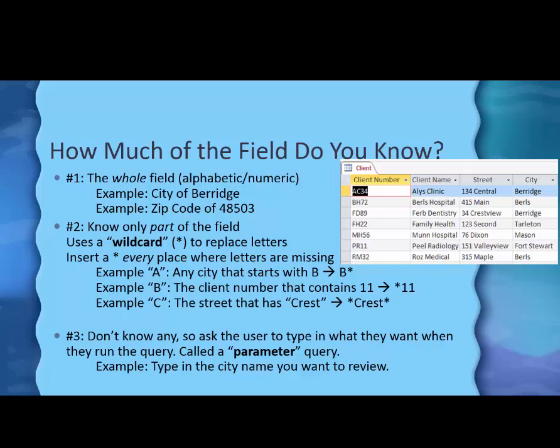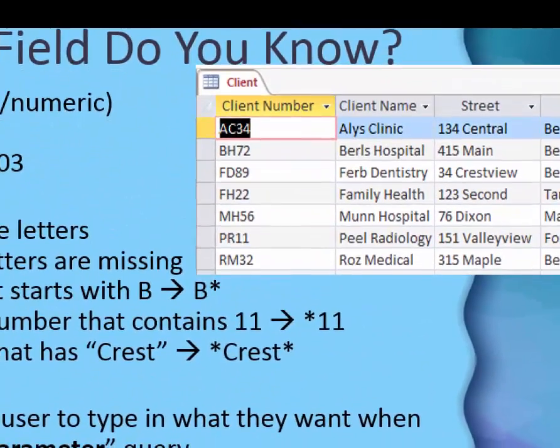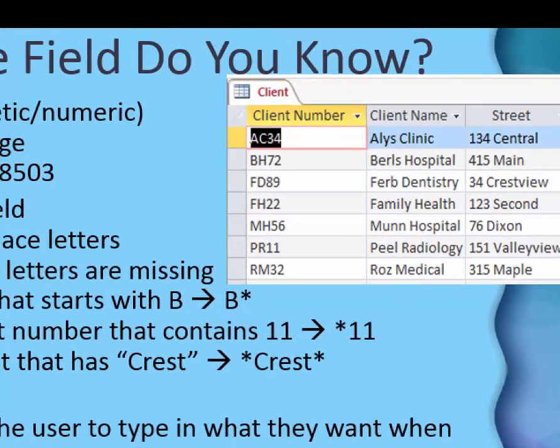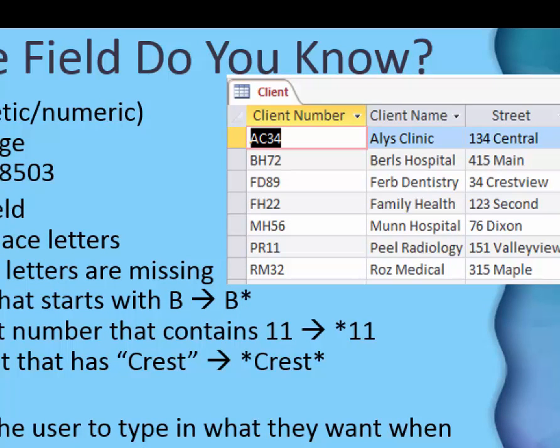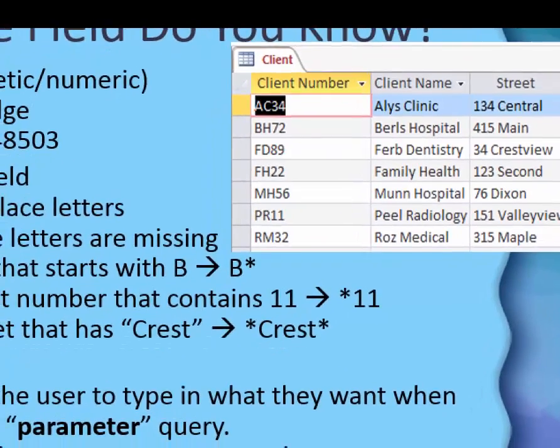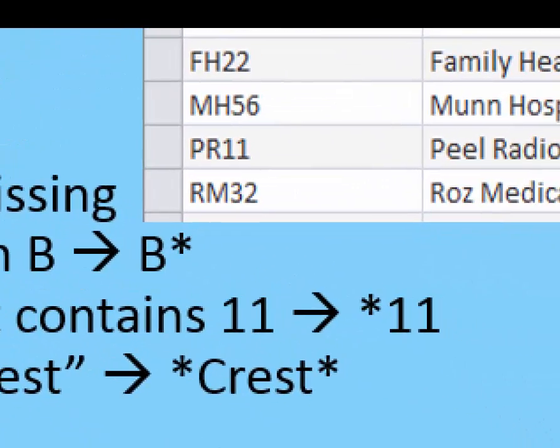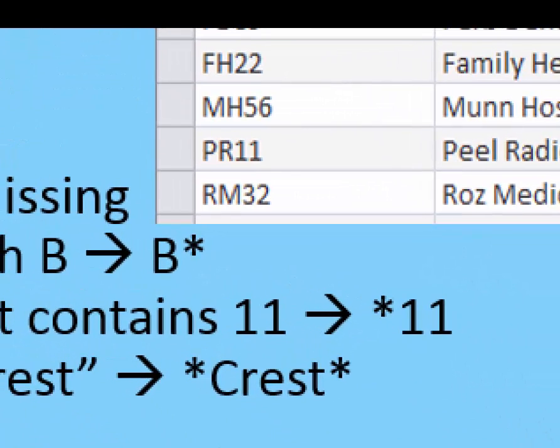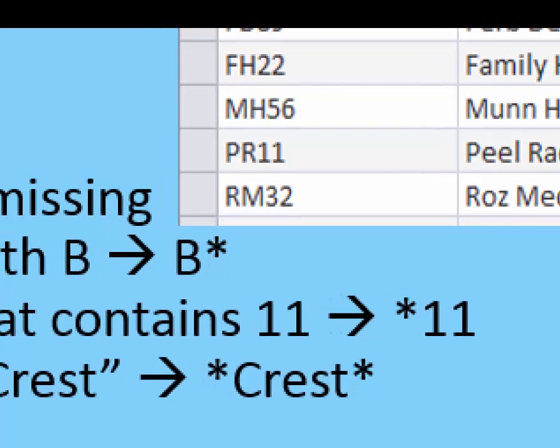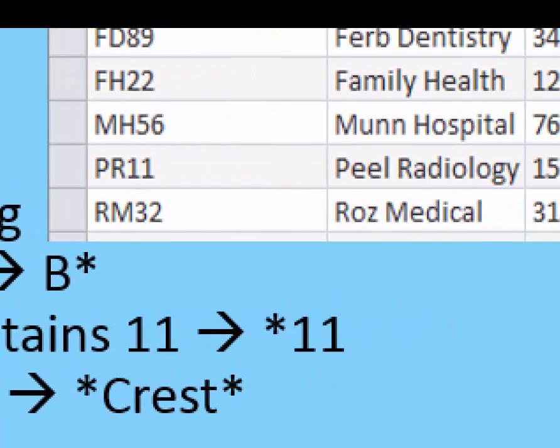Let me give you another example. Let's say that I wanted to know any client number that has an 11 in it. And if I look at the client numbers here, you see they're in the format of two letters and two numbers. So the part I need to replace with the asterisk is where the letters go.